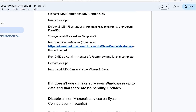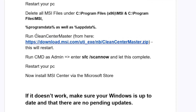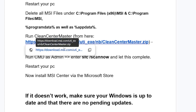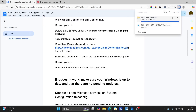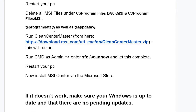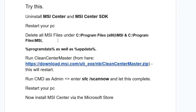After that, run the CleanCenterMaster tool — this will help you remove any leftover files for MSI Center. The link will be available in the description of this video. Click the link and it will start downloading the zip file for CleanCenterMaster. After downloading, extract the zip folder and run the CleanCenterMaster application. After running it, your PC will restart and the MSI Center leftover files will be deleted.